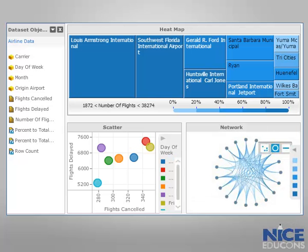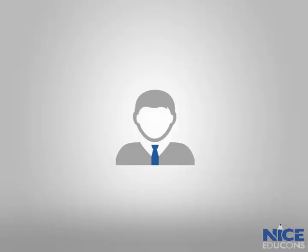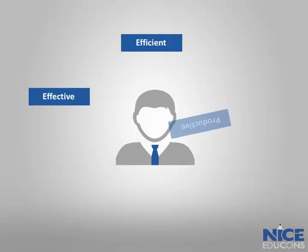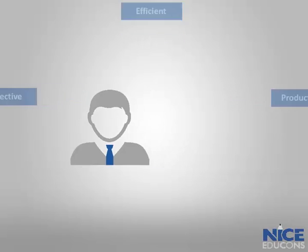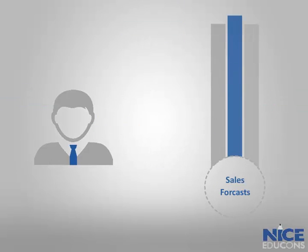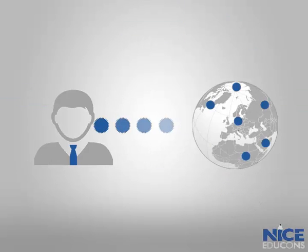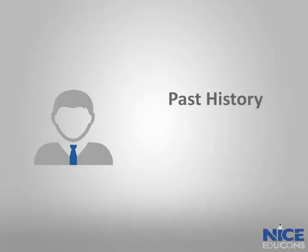Let's take an example of how MicroStrategy's analytics tools make your everyday tasks simpler and faster. A marketing manager at a pharmaceutical company is responsible for an effective, efficient, and productive marketing department. He provides significant inputs into sales forecasts for each product in different territories by considering the past history, market trends, competitive activity, and required sales effort.